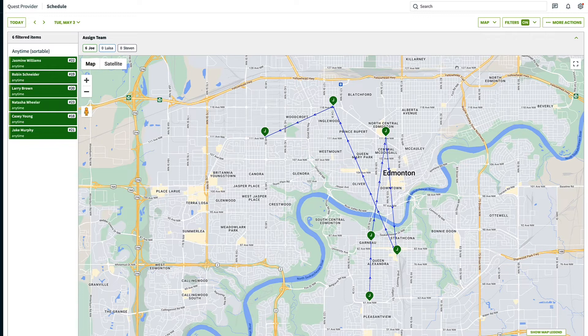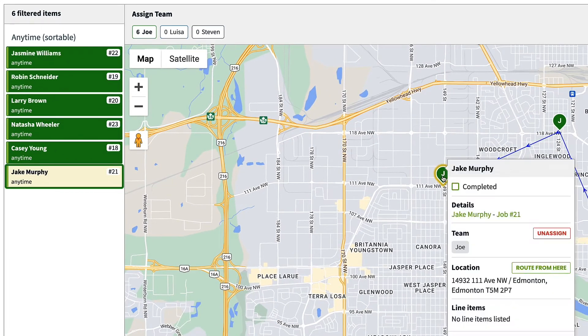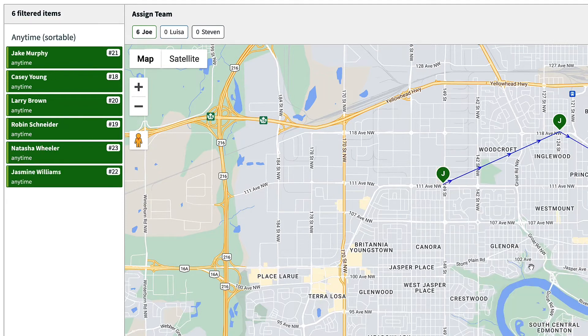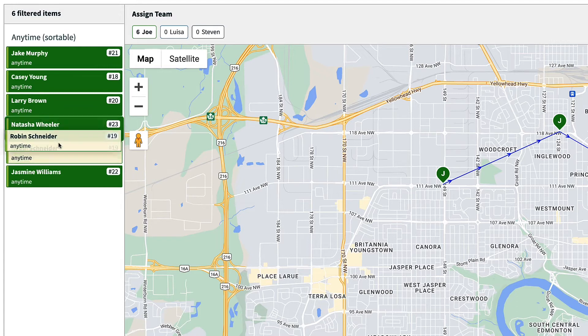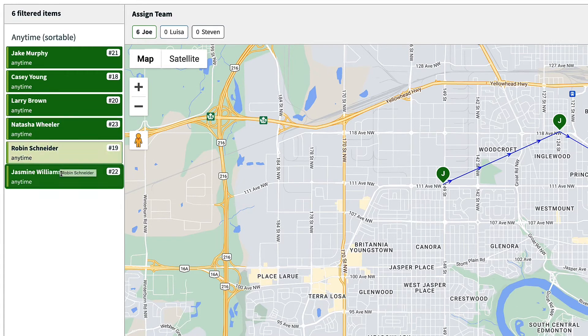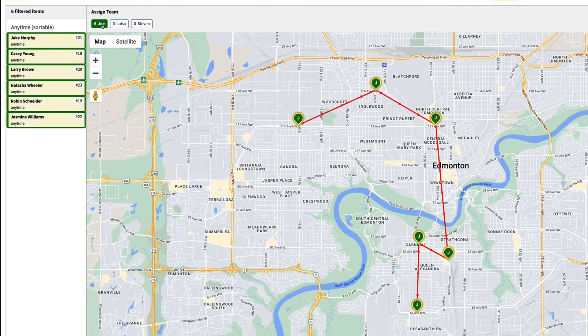For daily route optimization, this is done day to day. Visits will need to be anytime visits and assigned to a team member. The sidebar will show the current route order from top to bottom. To start the optimization, click on the property that you want to be at the beginning of the route and choose Route from here. You can rearrange the route by clicking on the properties in the sidebar and dragging them up and down until you get the order you want. To view each team member's route, simply click their name at the top of the map and their route is highlighted in red.